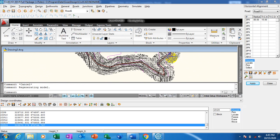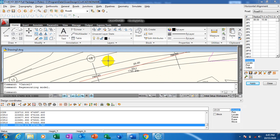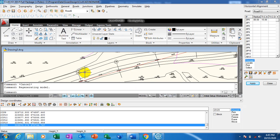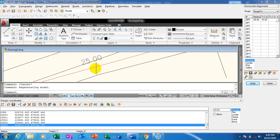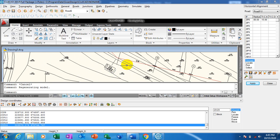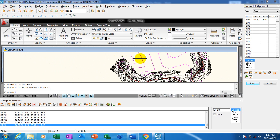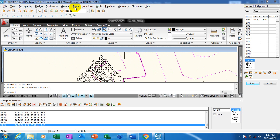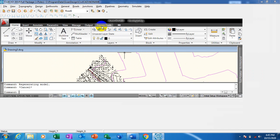This is my horizontal alignment. You can see here I have my chainages at 25+25 intervals. These are all my chainages at 25. Good. Now I'll go back to my Route and come to my Vertical Alignment.